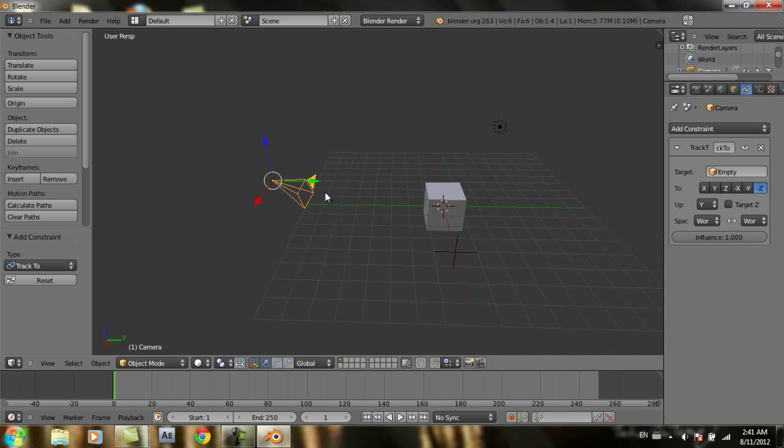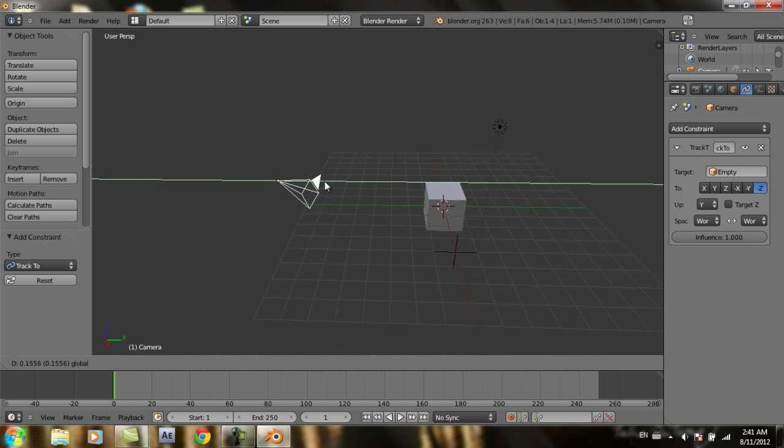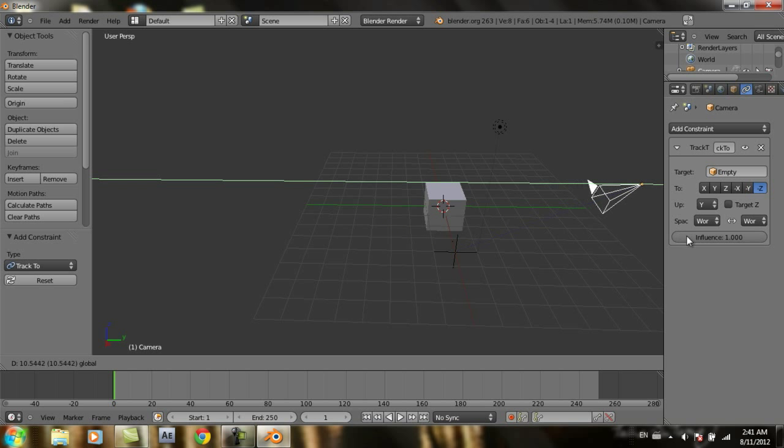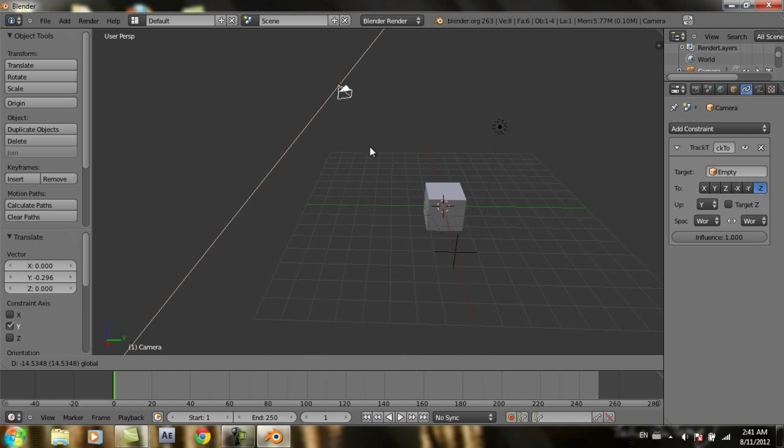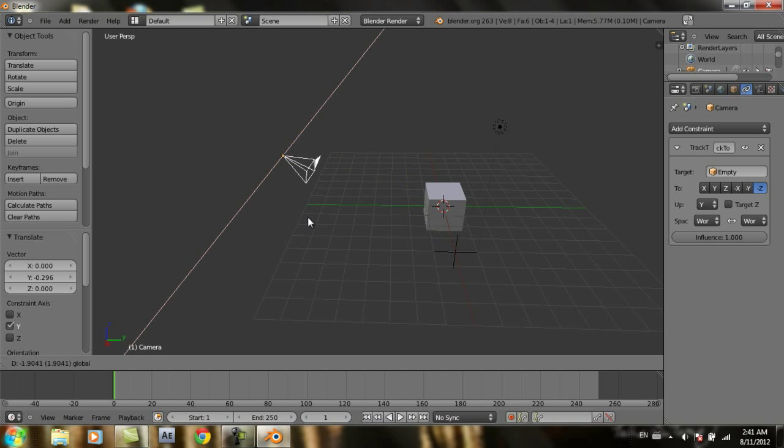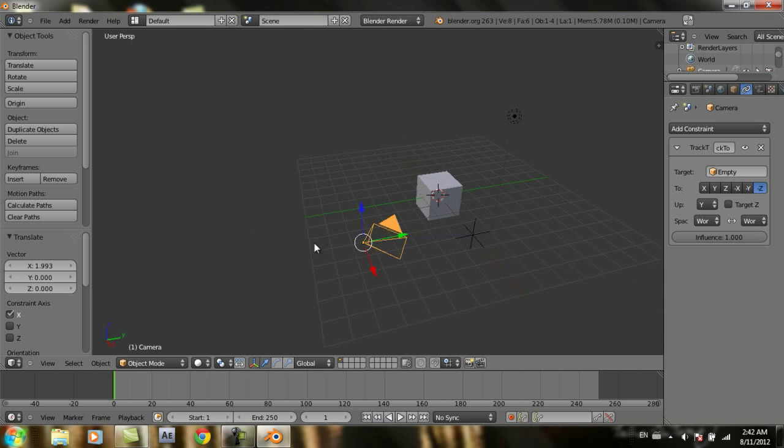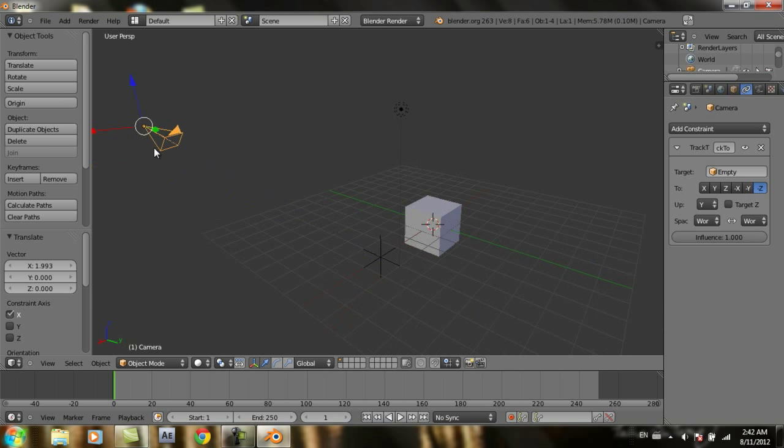Here, if you move the camera, it's going to follow the empty object. So you're not going to lose the track where you want the camera to point at.